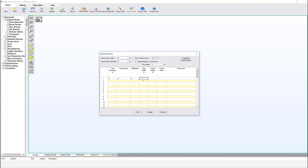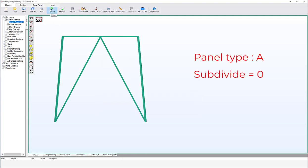Set the top width to five meters and the panel height to six meters. The crank ratio is specifically relevant for portal, crank, XB, and XB1 panel types; it does not have any effect on panel type A. Leave it blank for now. Click OK, then click Update to refresh the graphics. The panel is added to the 3D view, showing the main members: main leg, main diagonal, and main horizontal.